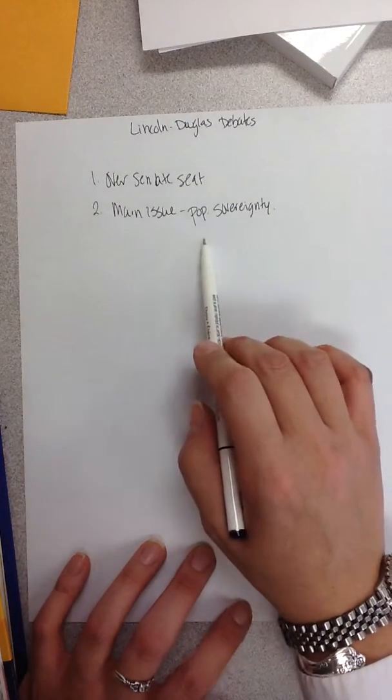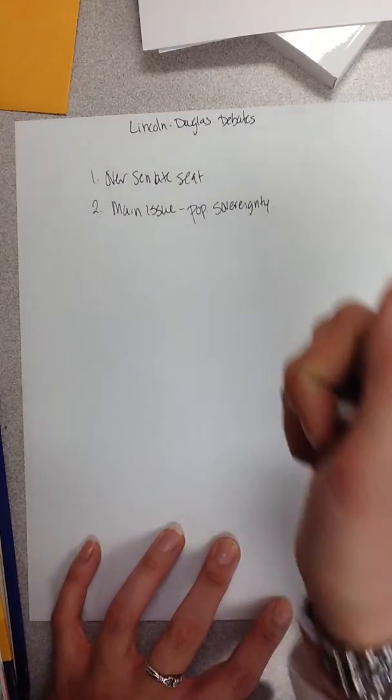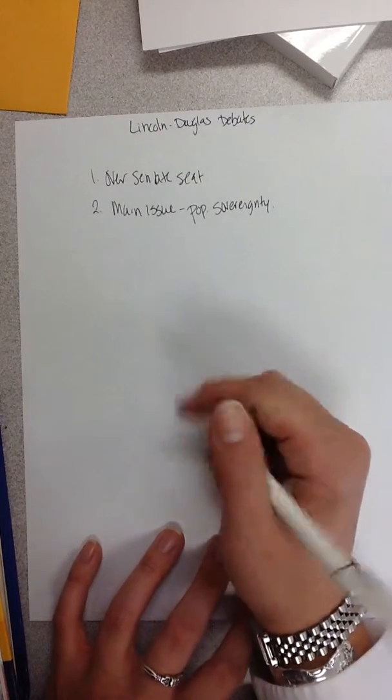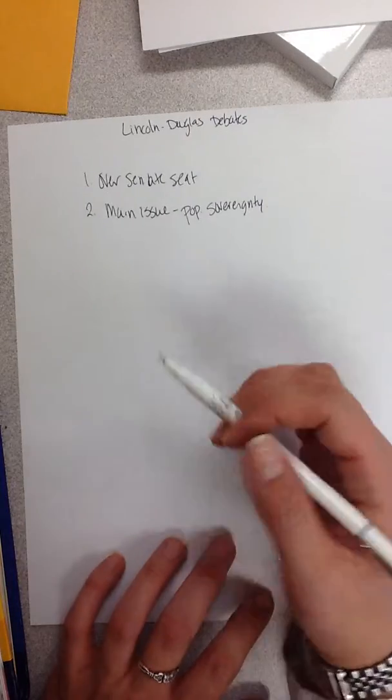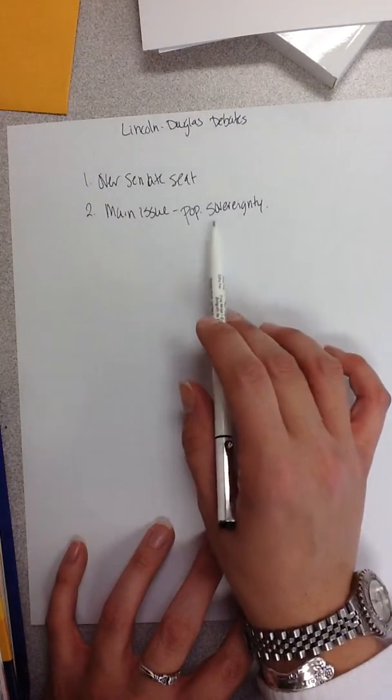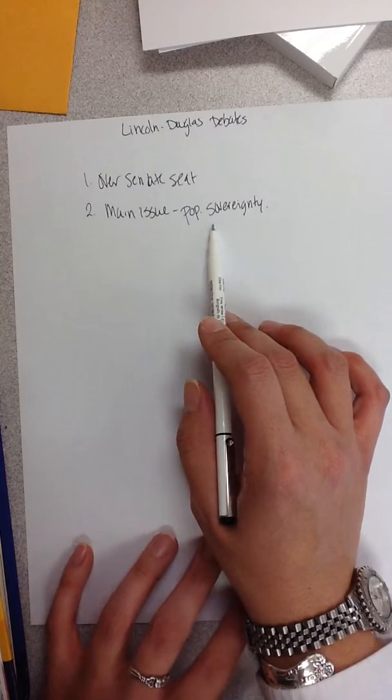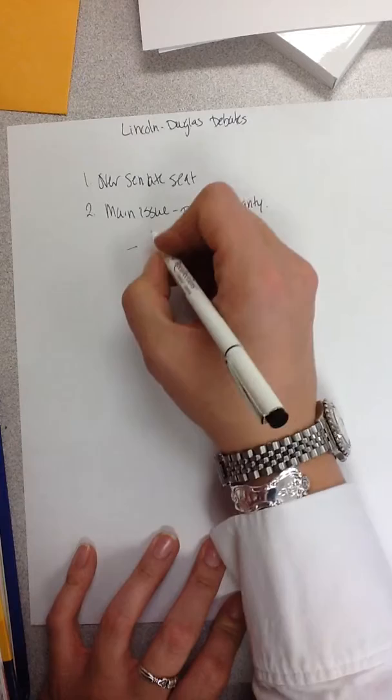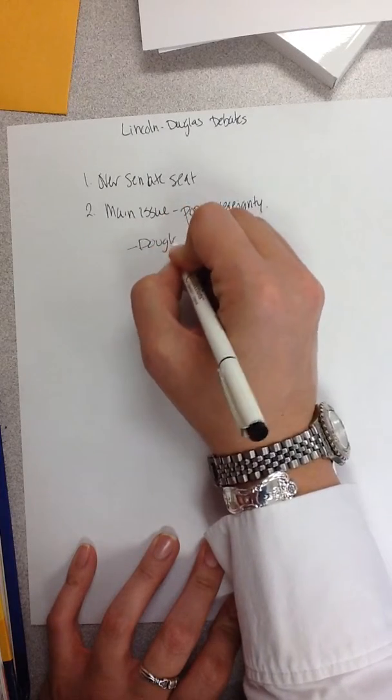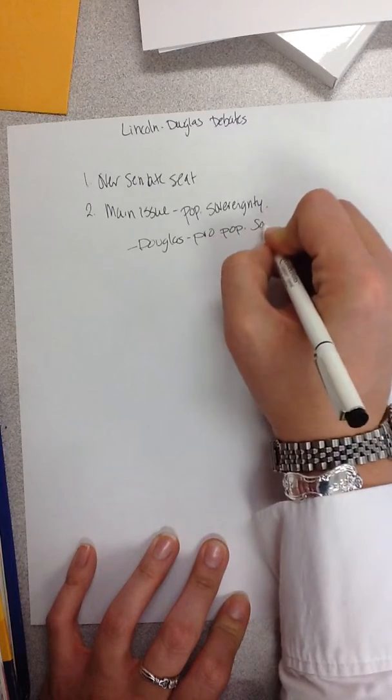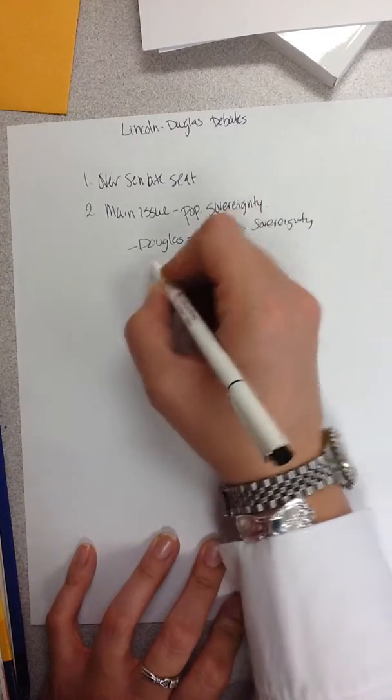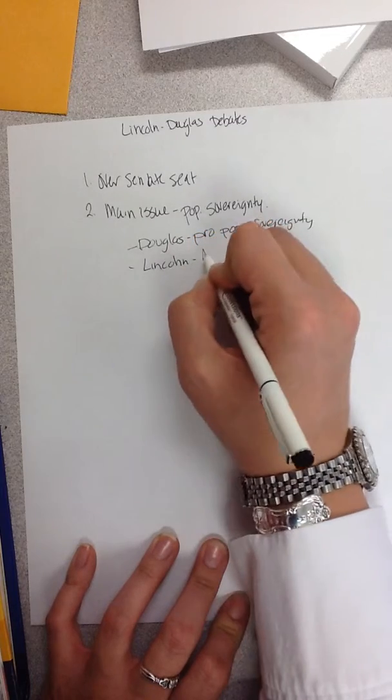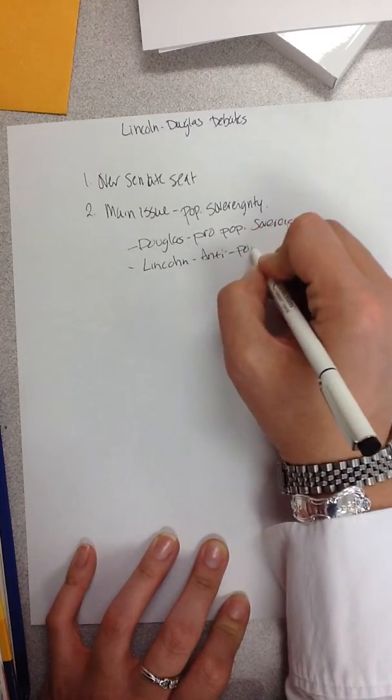Both of these guys are not going to go out and say I am pro-slavery, I am anti-slavery. That's not the issue. Neither of them will do that. Douglas is not sitting up there saying I'm pro-slavery, I want slavery to happen. Douglas is seriously on the popular sovereignty where he truly believes that states should be the ones deciding this. Douglas was pro-popular sovereignty, where Lincoln was anti-popular sovereignty.